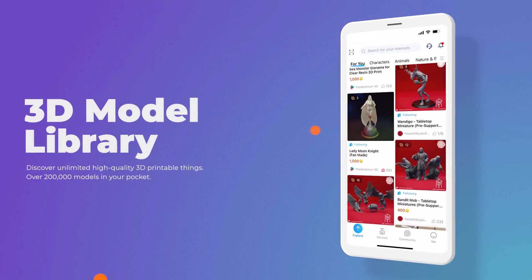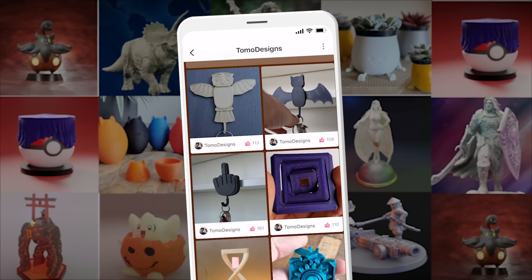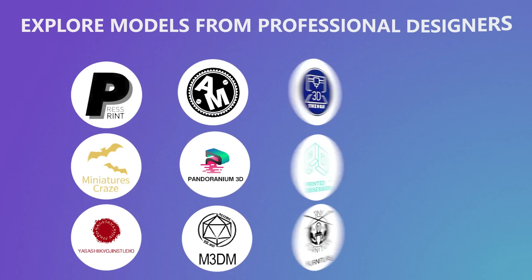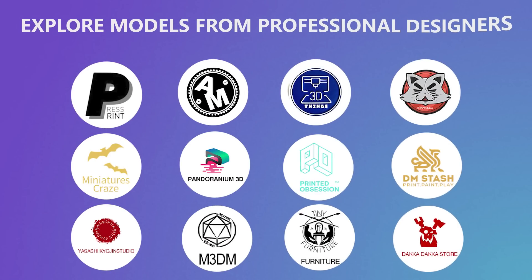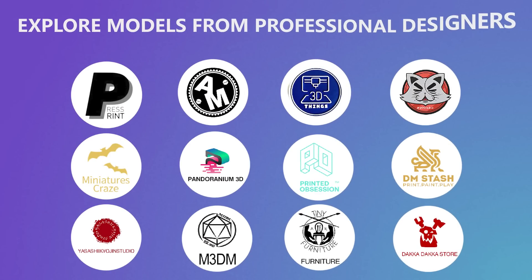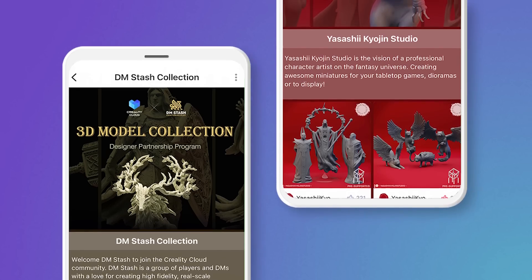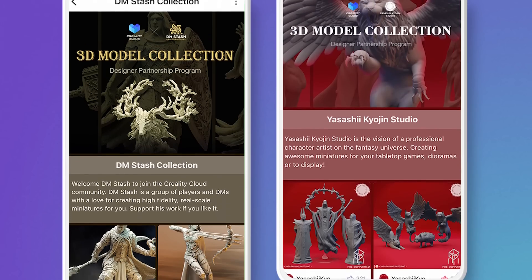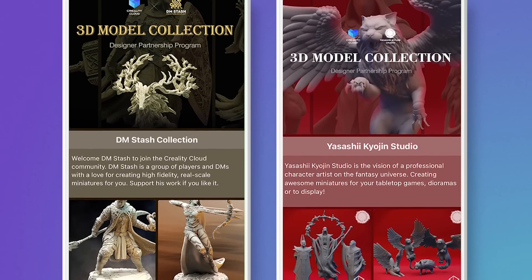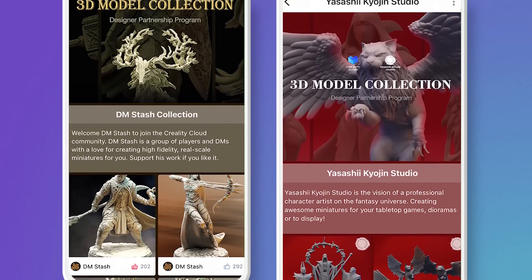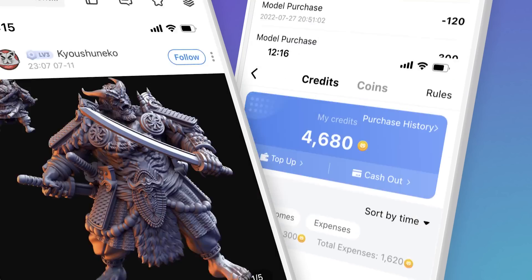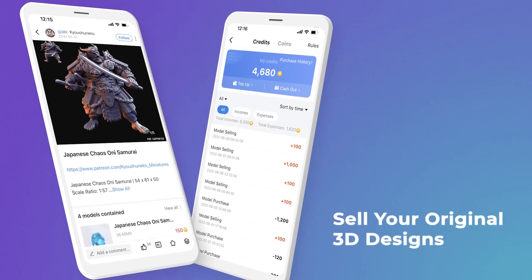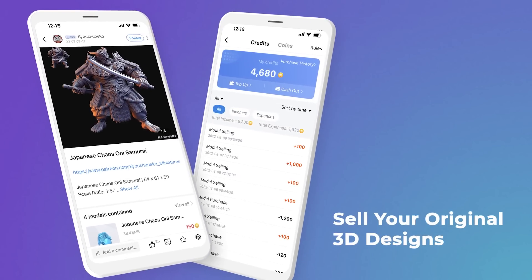Check out iconic designers in the field — meanwhile, more and more designers are getting on board. Each designer has a dedicated page to showcase their unique 3D designs. You can view them and purchase the models included in the collections.